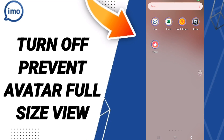Hi everyone, today we'll talk about how to turn off 'prevent avatar false size view' on the Emo app. To do this, you should go to the Emo app.